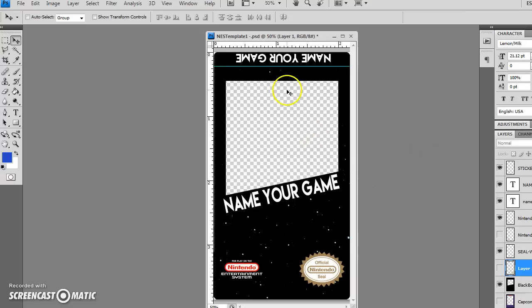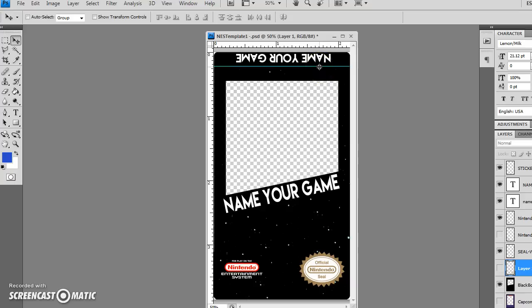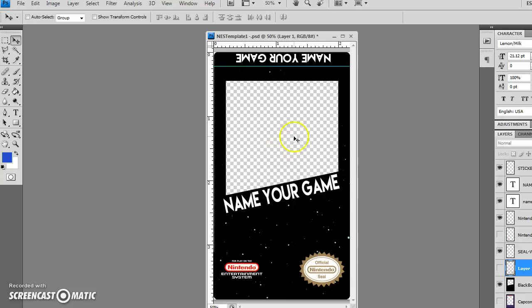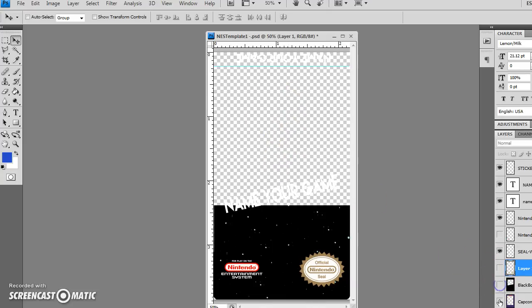So this is kind of like my basic template that I start with. Put the name of your game there, put it up here too. This bar here is your fold line. So anything up here is going to be on the top part of the label. And then this of course is facing. And I usually just put an image back there.